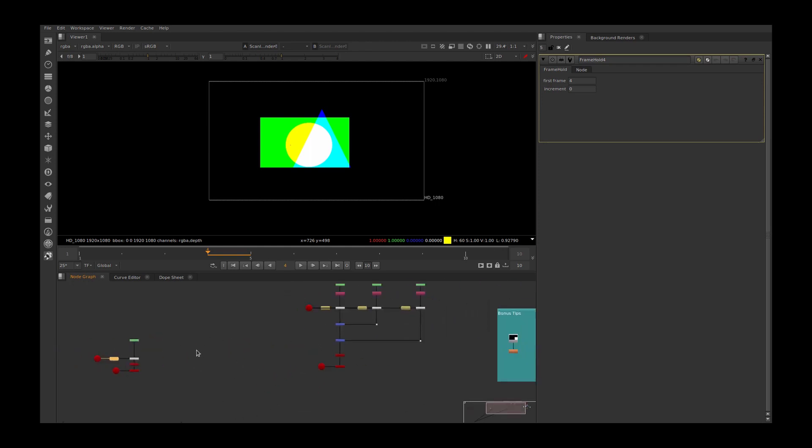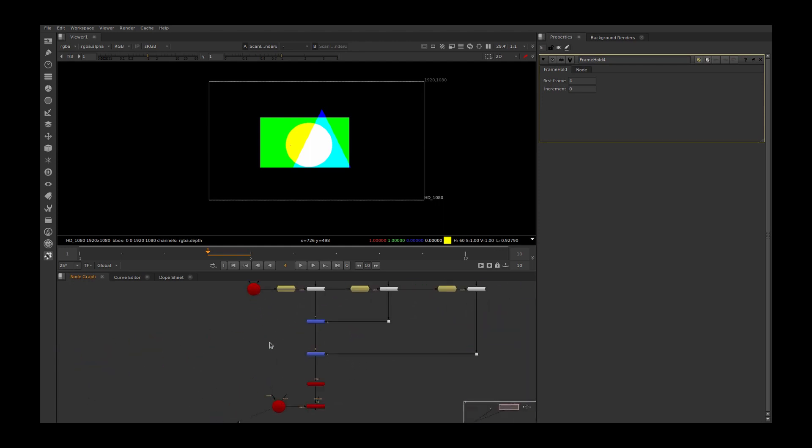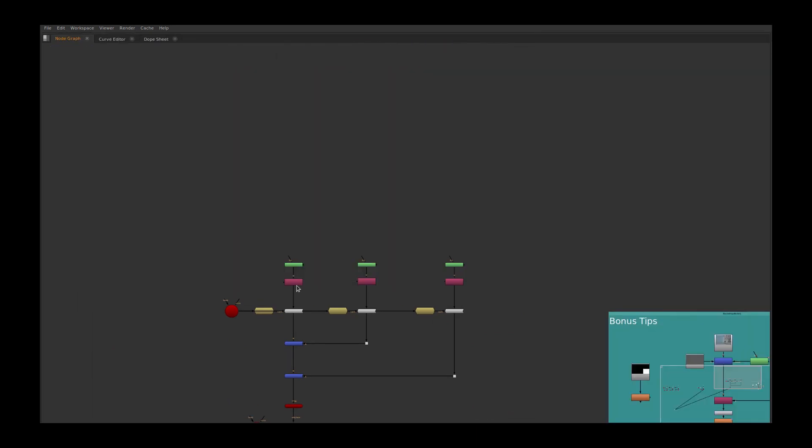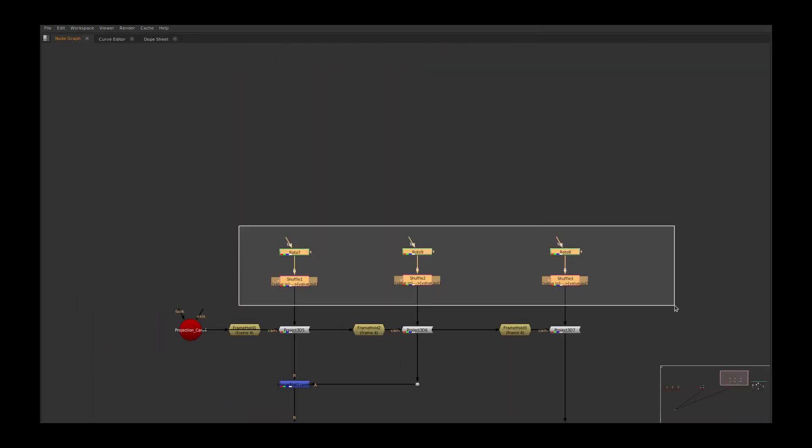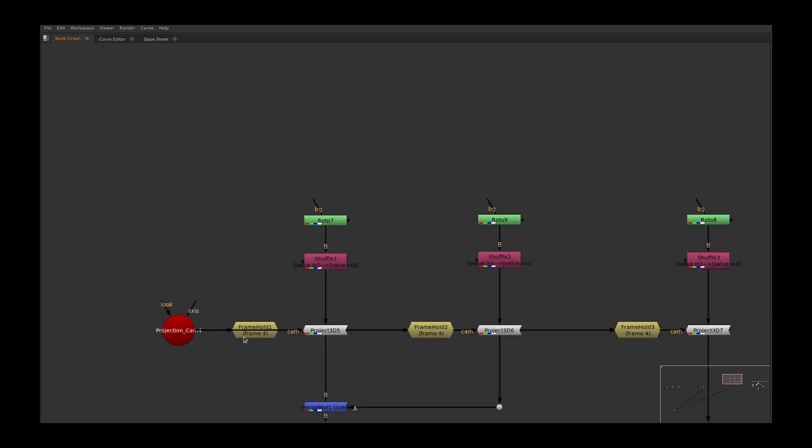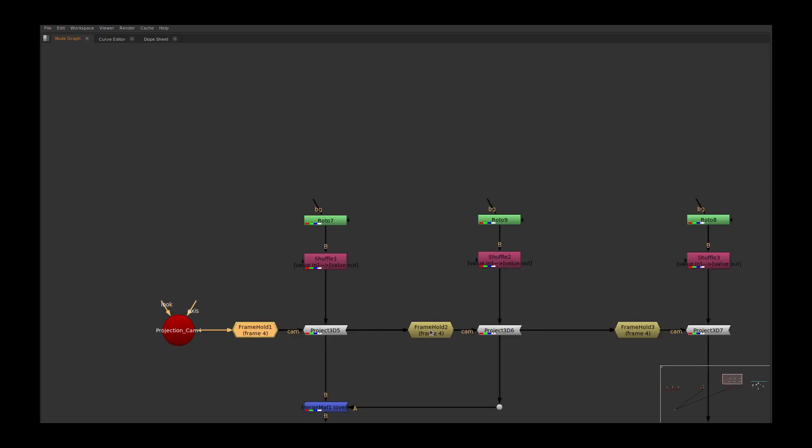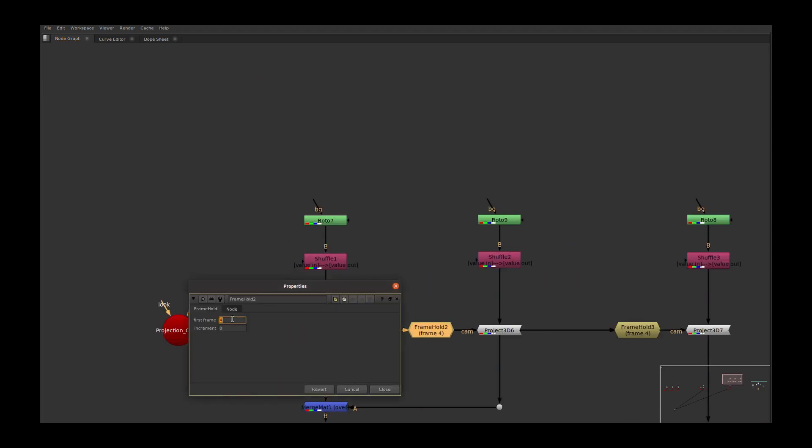In that case, you can use this method. What I did is I split my rotos into three different roto shapes and I added different frame holds. I'll change this to 10.